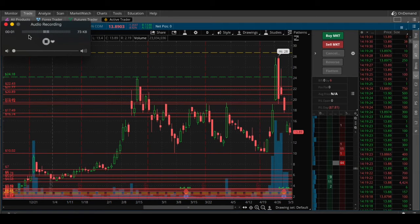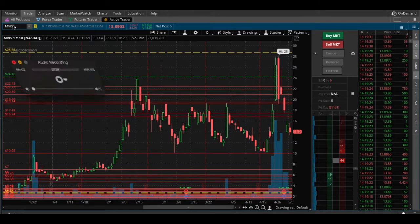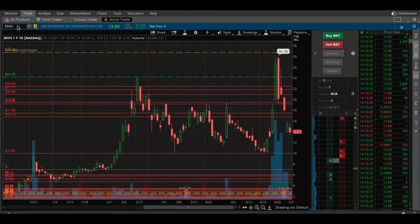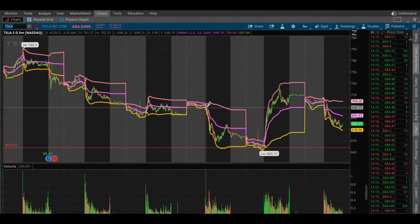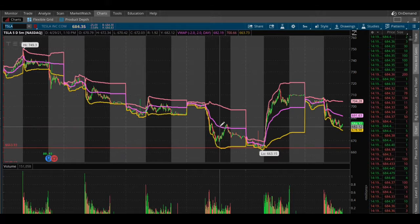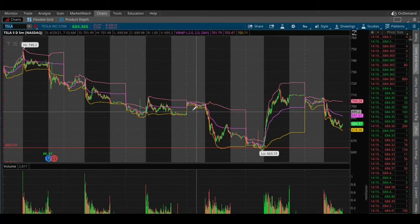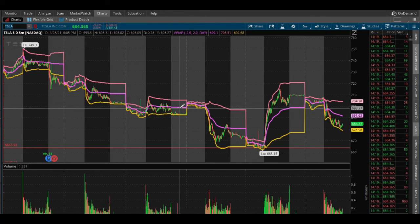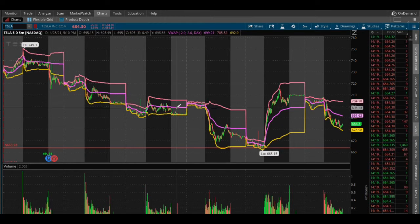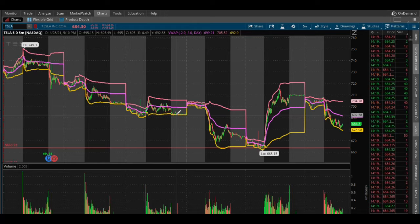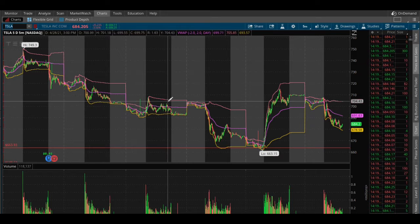Hey everybody, so we're looking at VWAP right here. I did want to show you Tesla because it's basically a good chart to show everybody. VWAP is the purple line, and then here are the top band and lower band of support or resistance.